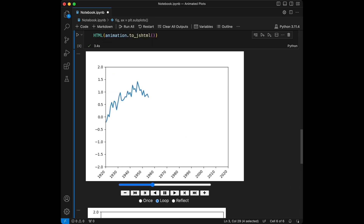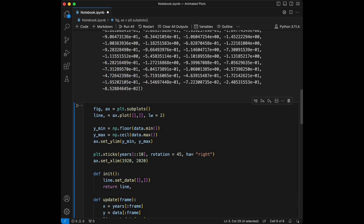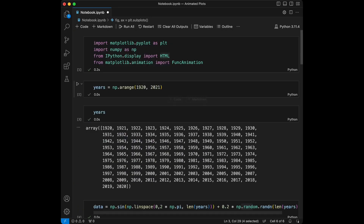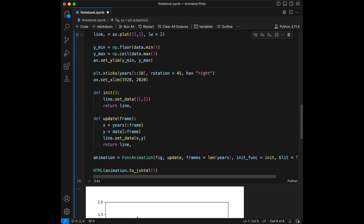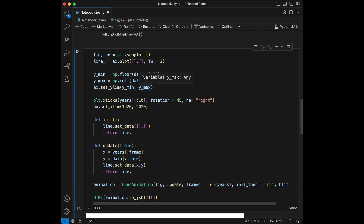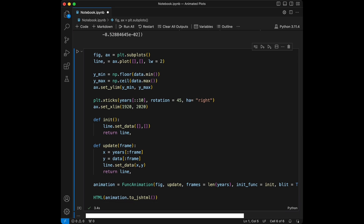That was all for the demo, but let me talk about the code before ending. We imported the libraries we needed and created the data. Then we set up our plot by defining the figure and axis. The init function initializes the plot, and the update function is called for each frame, updating the plot with new data. Finally we create the animation using the FuncAnimation class.